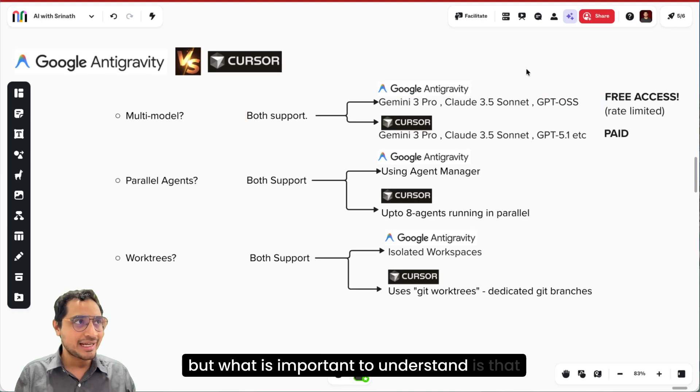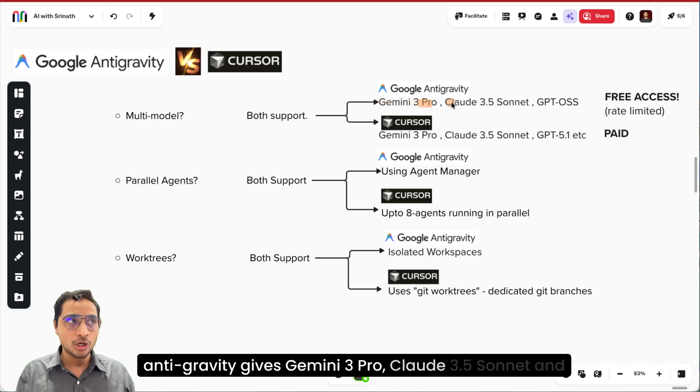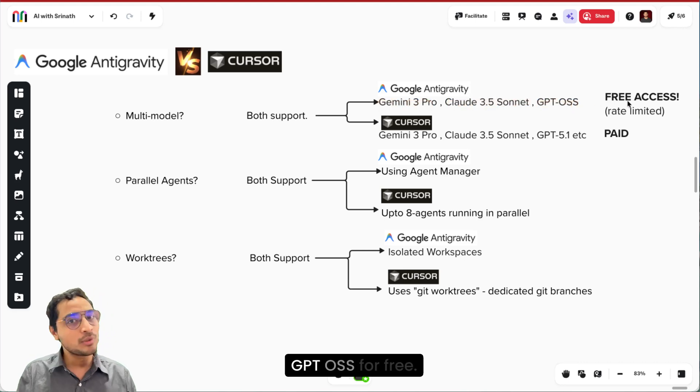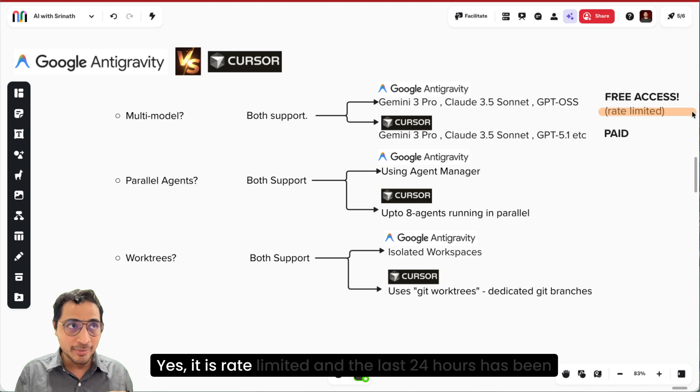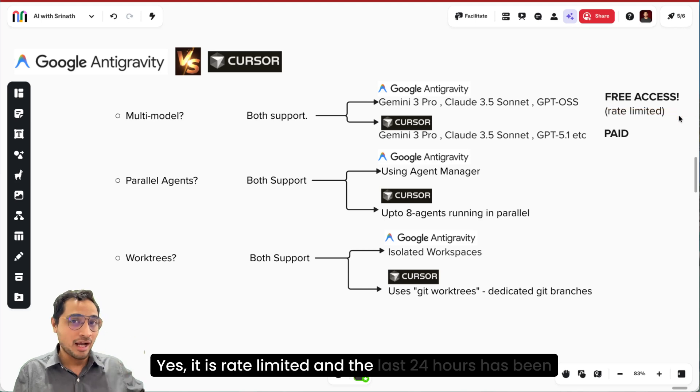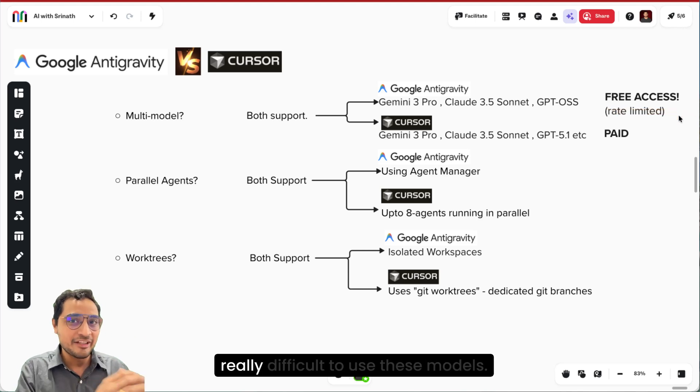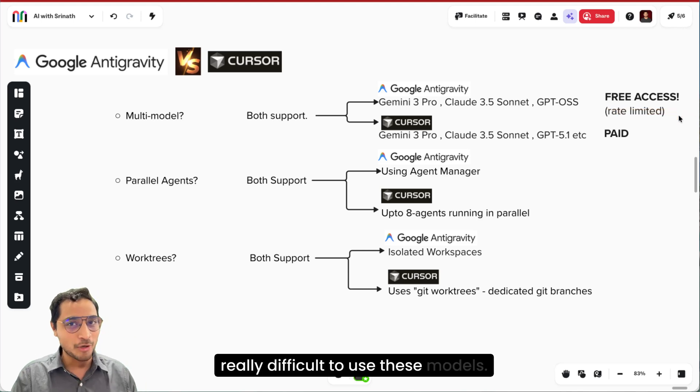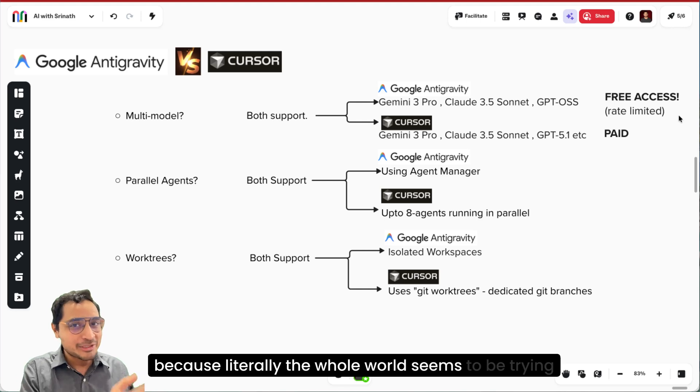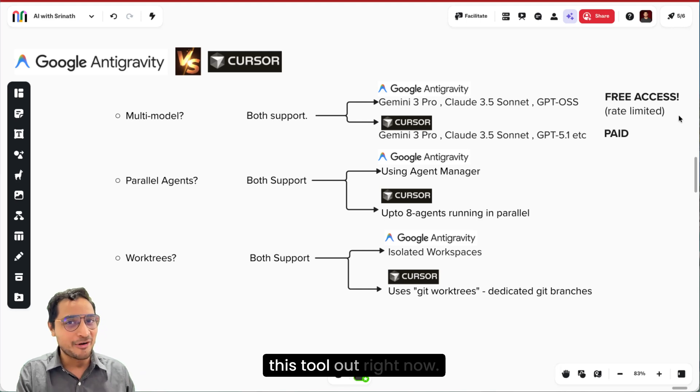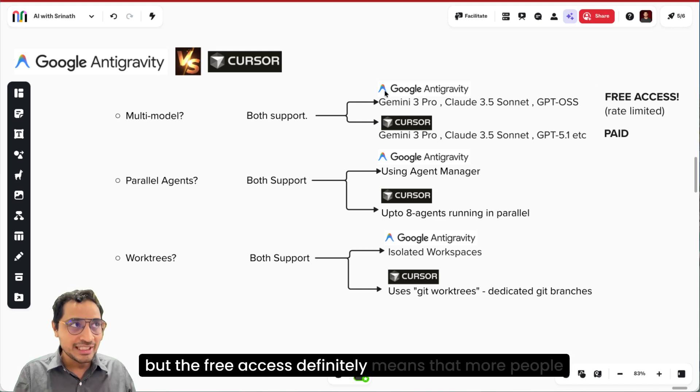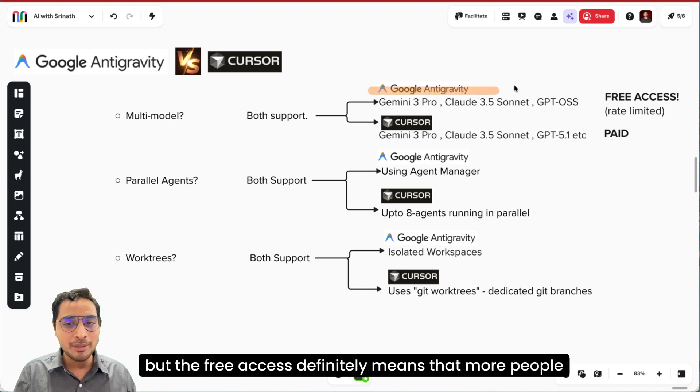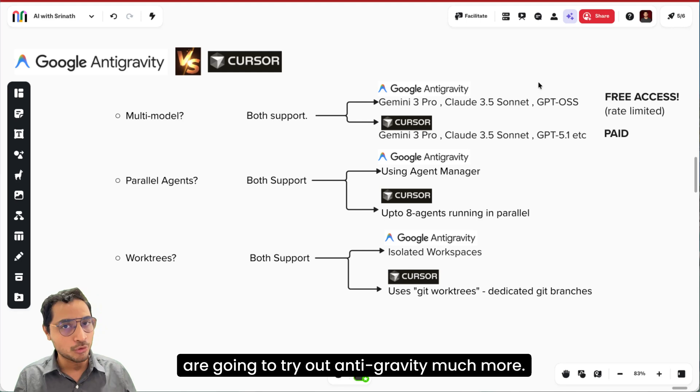But what is important to understand is that Antigravity gives Gemini 3 Pro, Claude 3.5 Sonnet and GPT-4o for free. Yes, it is rate limited and the last 24 hours has been really difficult to use these models because literally the whole world seems to be trying this tool out right now. But the free access definitely means that more people are going to try out Antigravity much more.